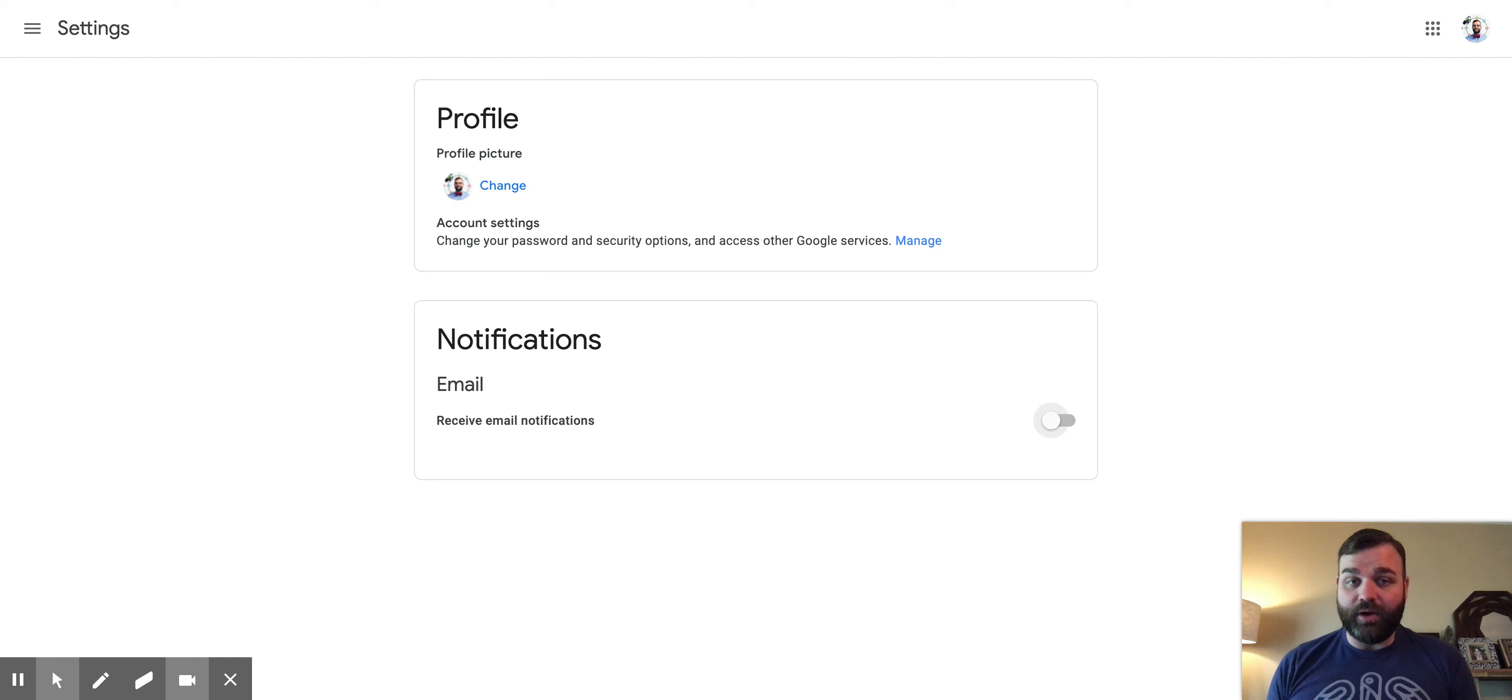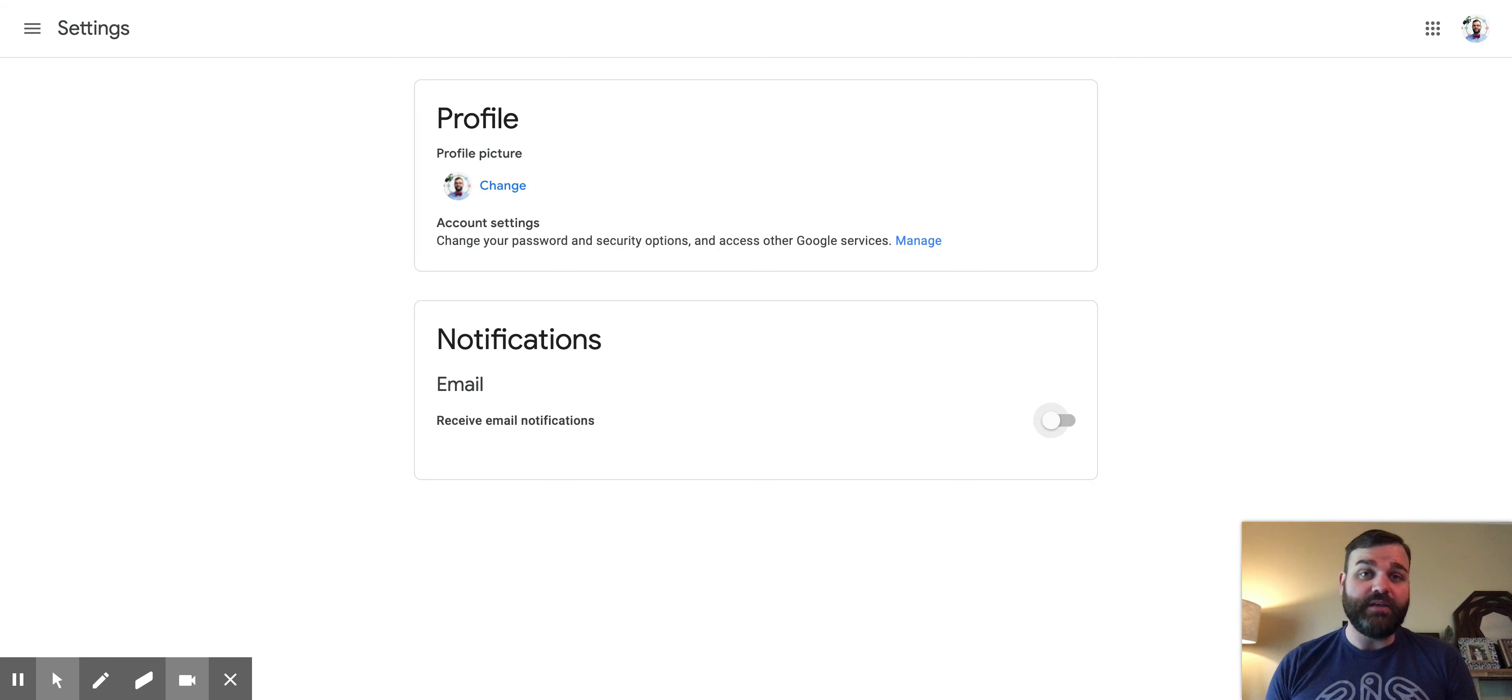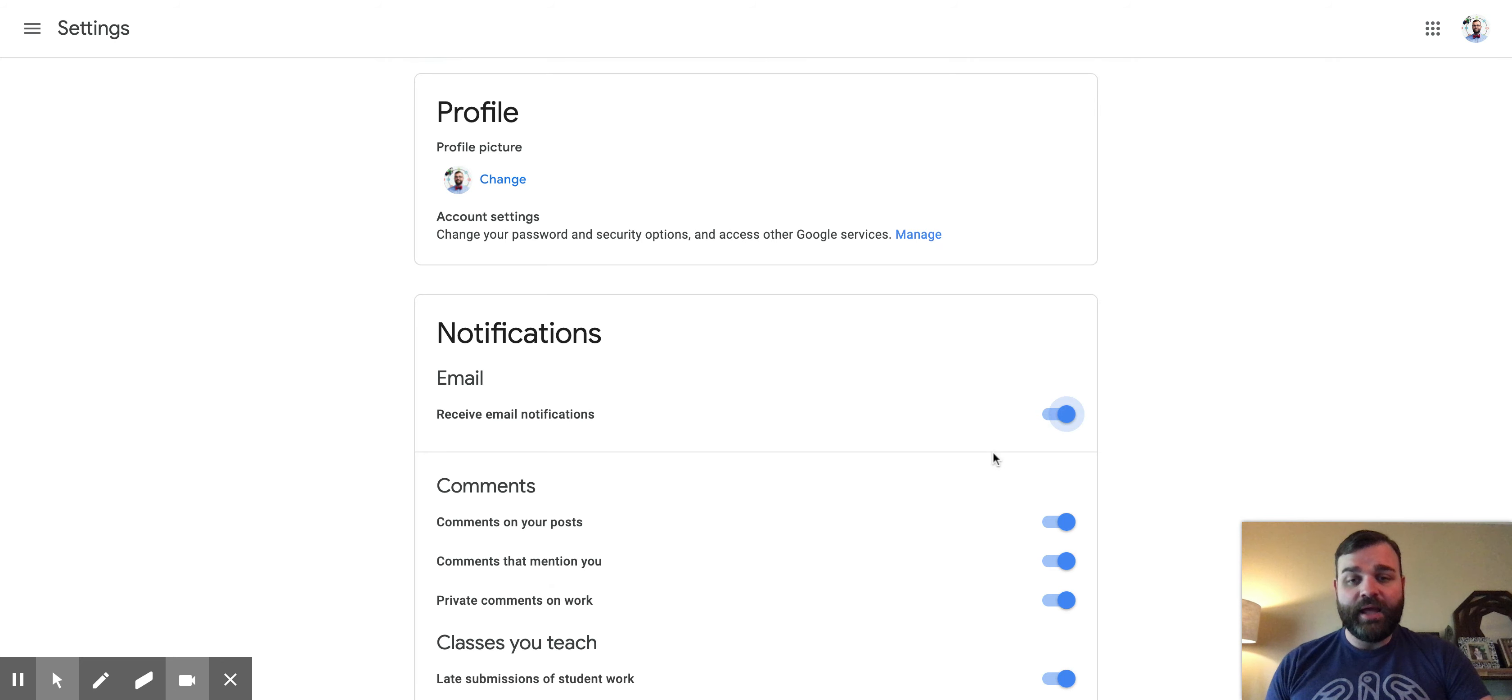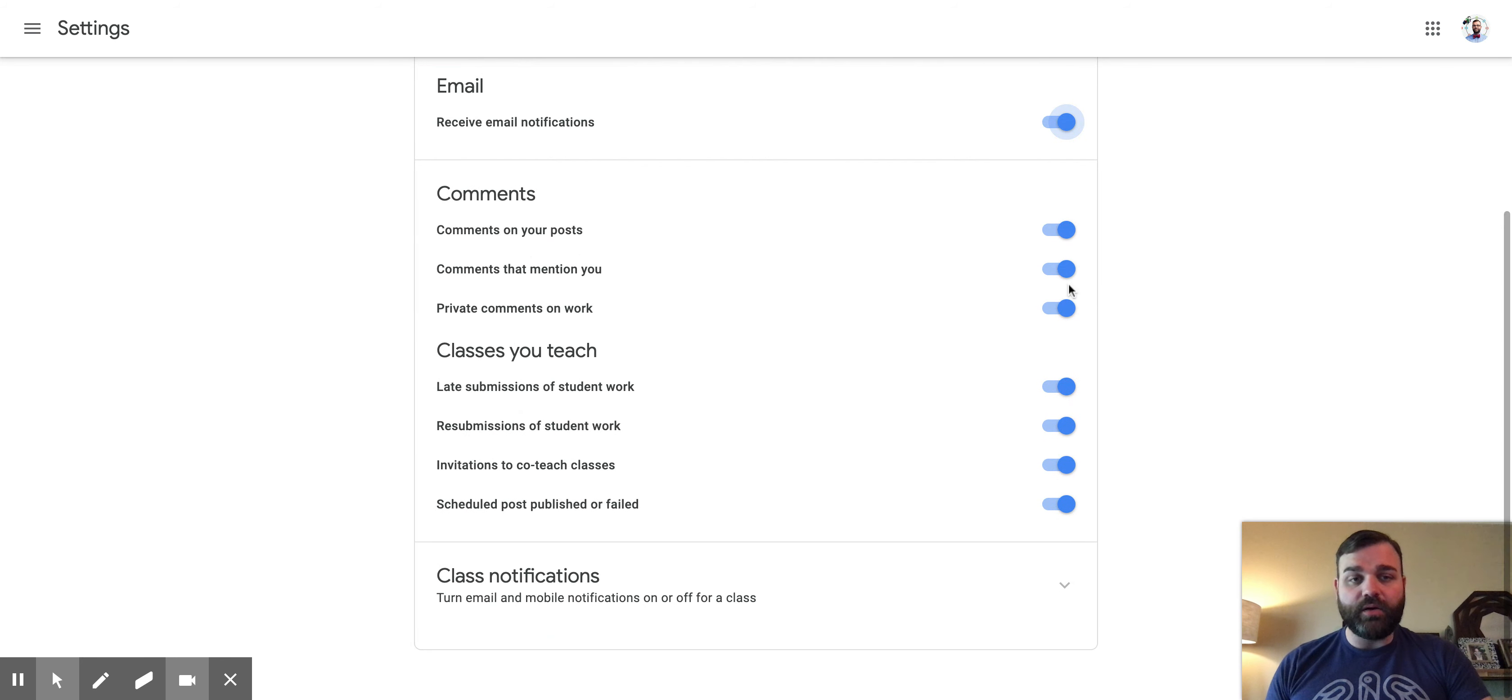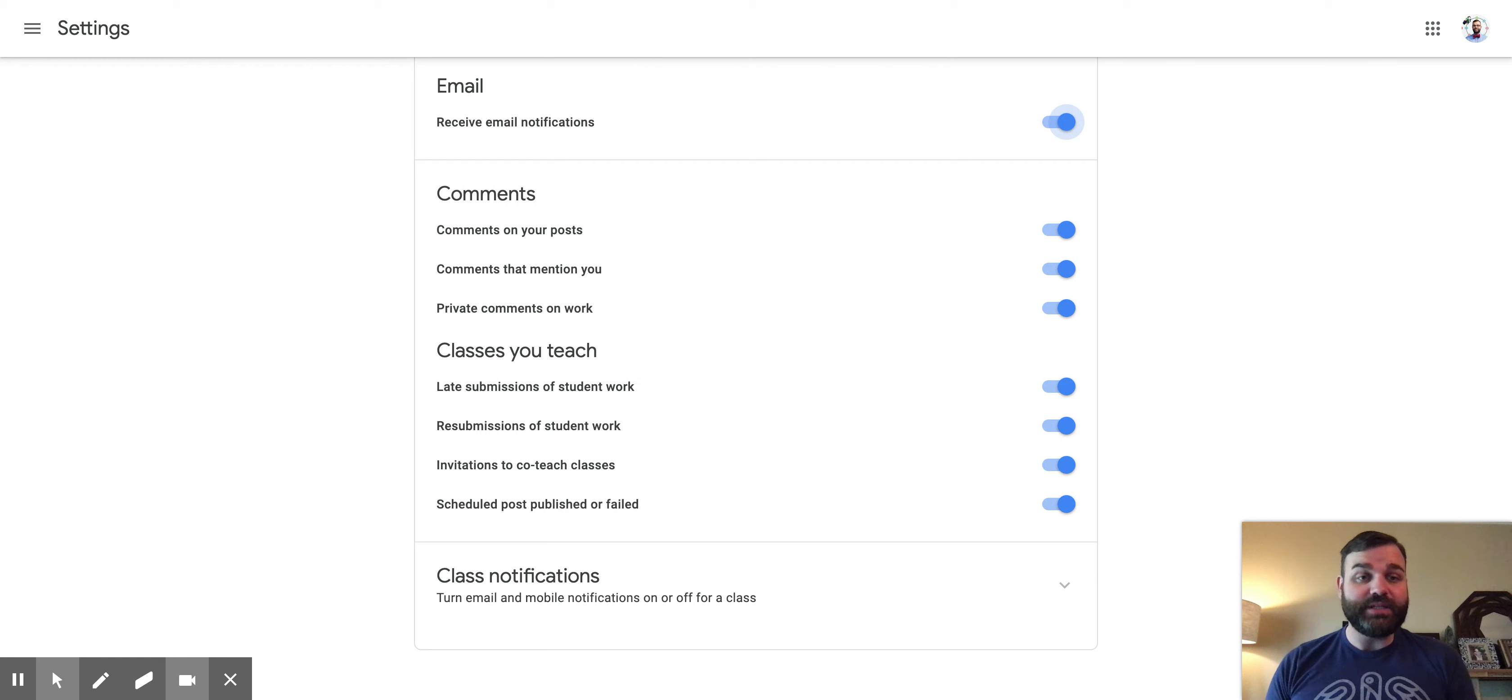If you want to turn those back on or be a little bit more selective about which ones you receive in your inbox, you can toggle that back on and then toggle the options down here that may apply to you. So whatever you would like to receive, you can turn those on or off individually.